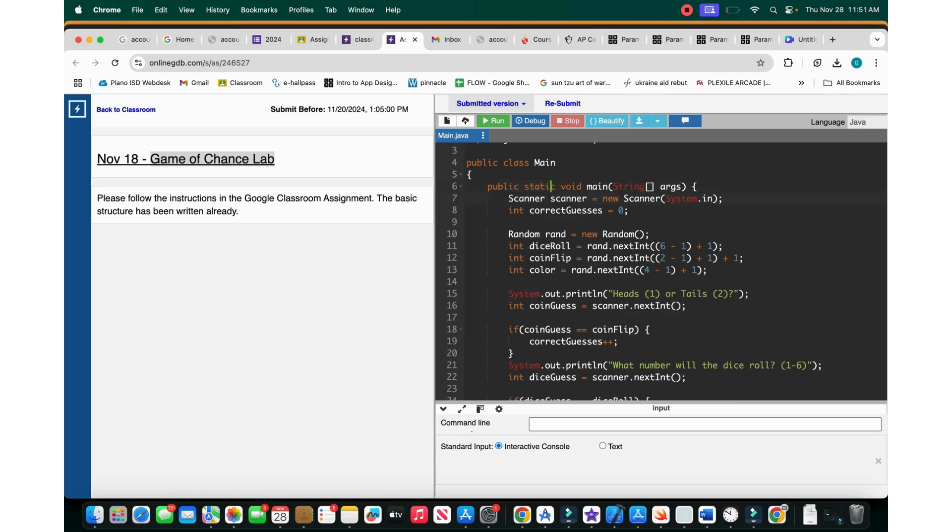We create the new scanner. We call this scanner scanner, and it's the new scanner and system.in. System.in is basically signifying that it's going to accept information.